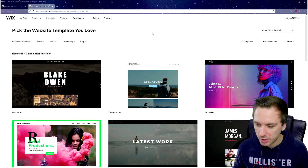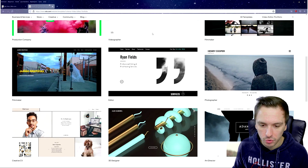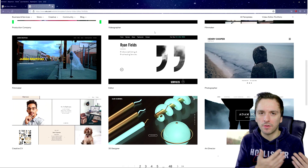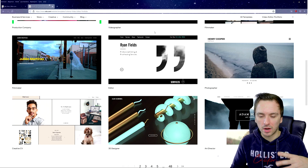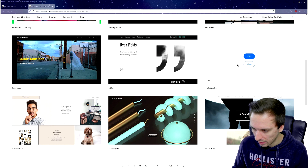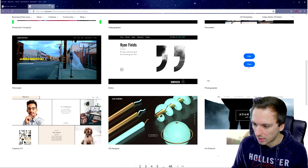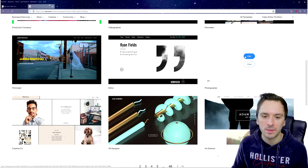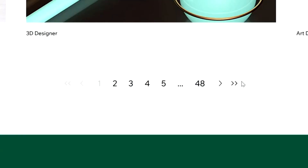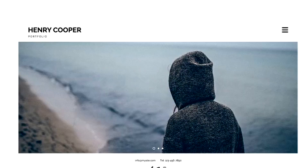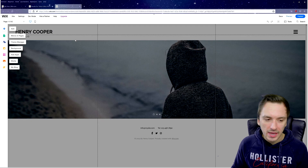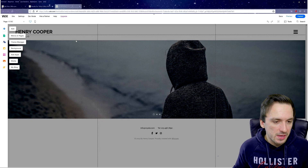We get to a page with a lot of choices for website templates, which look really nice. You want to think logically about what kind of website you're making and which theme fits best. You can view templates or edit them straight away. They have up to 48 pages of choices. Let's go to the Henry Cooper template and click Edit.